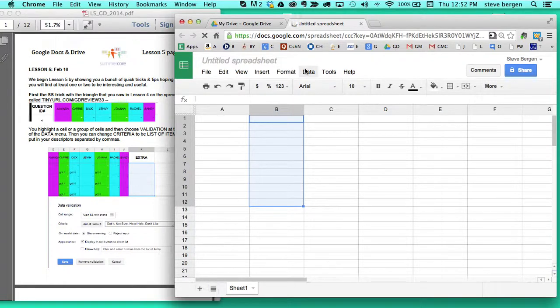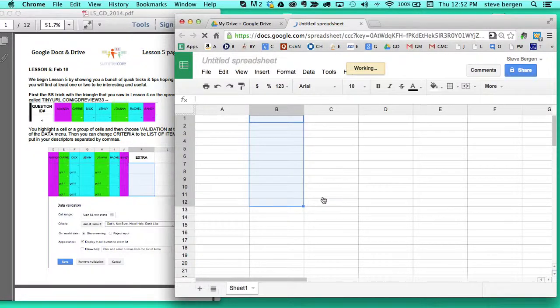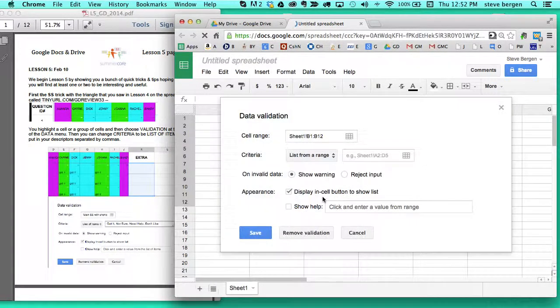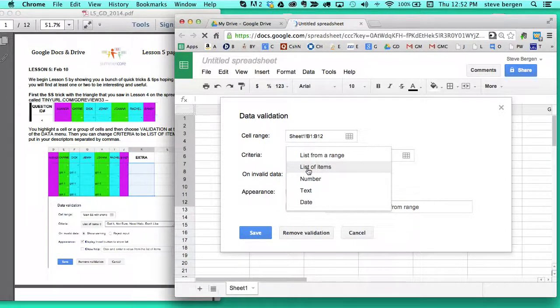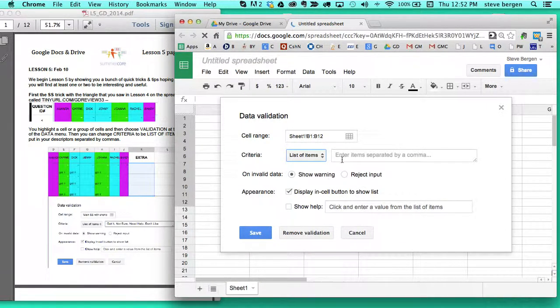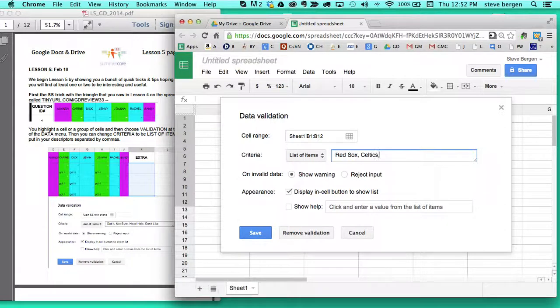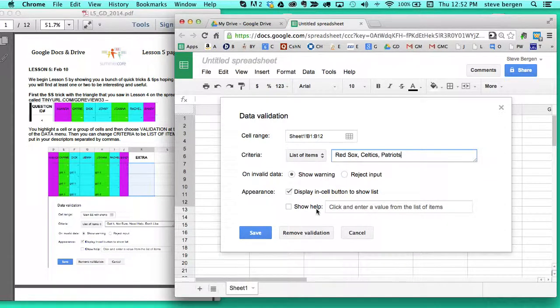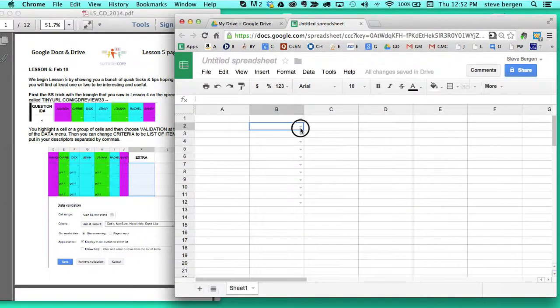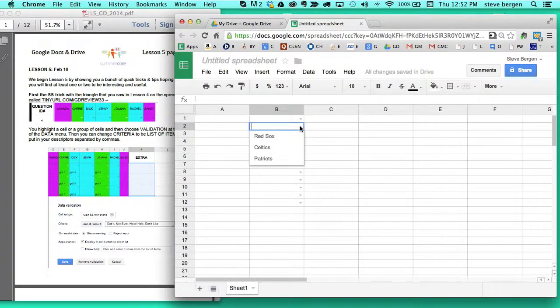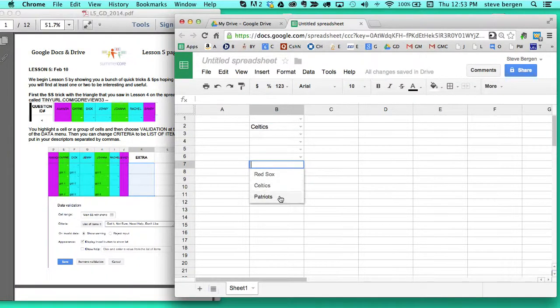So I go up to data and I go to validation on the bottom and I say not list from a range but list of items. There's many other choices you can make here and I will say Red Sox, Celtics, Patriots and then choose save and now when anyone's entering data on this spreadsheet and they click the triangle they have a pull down menu to make those choices.